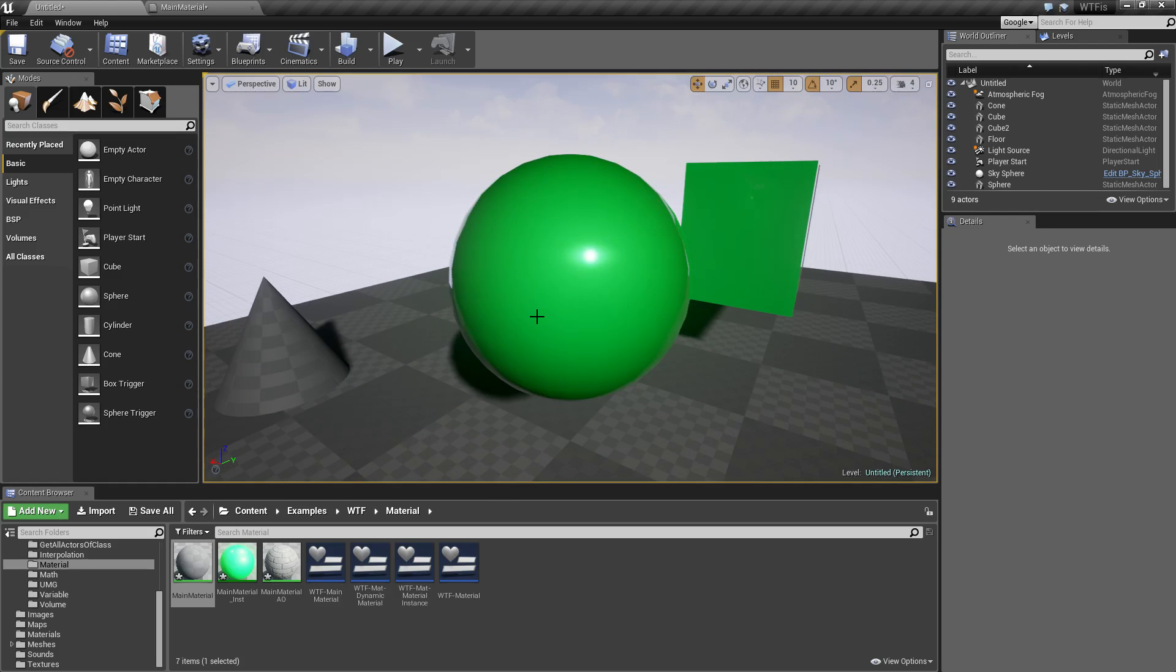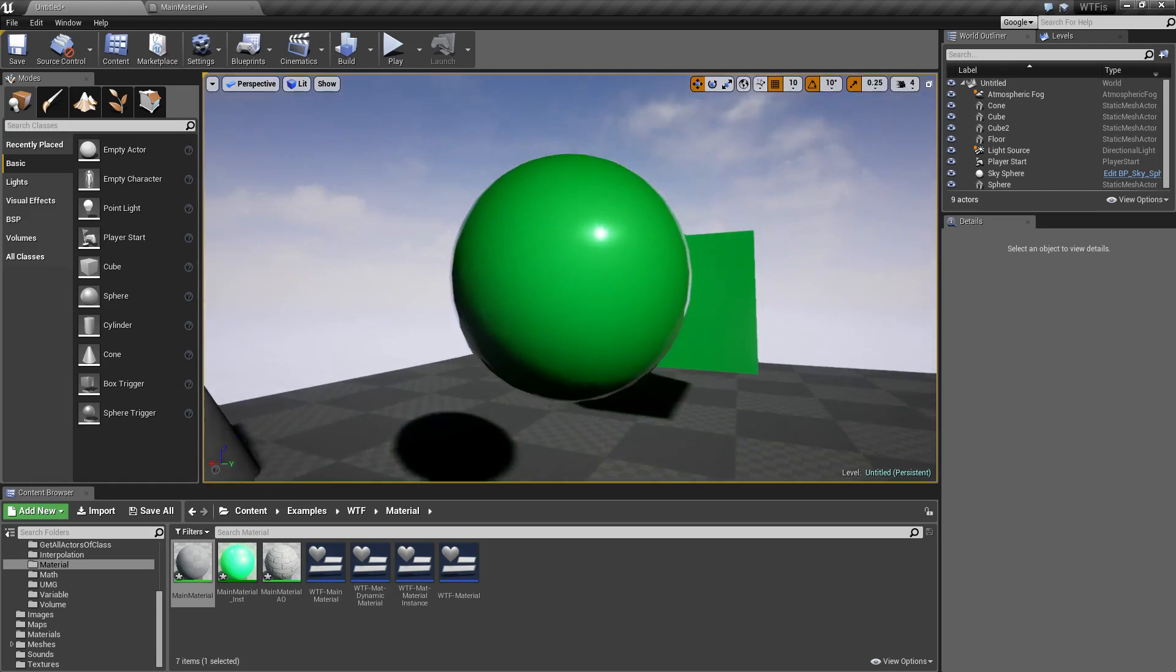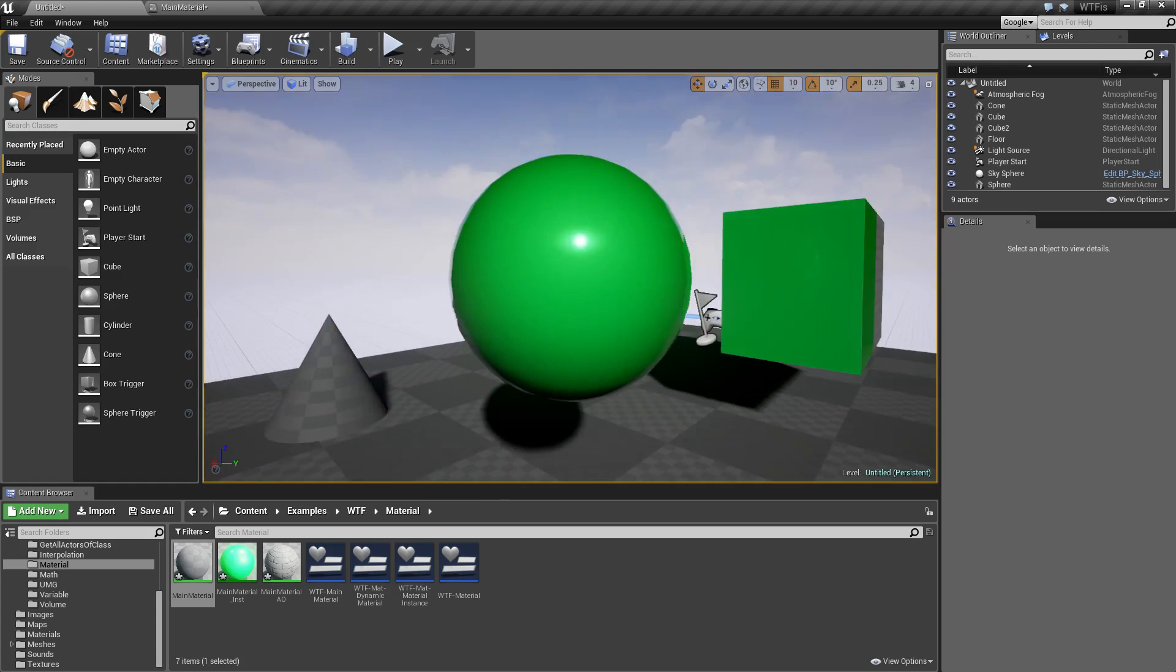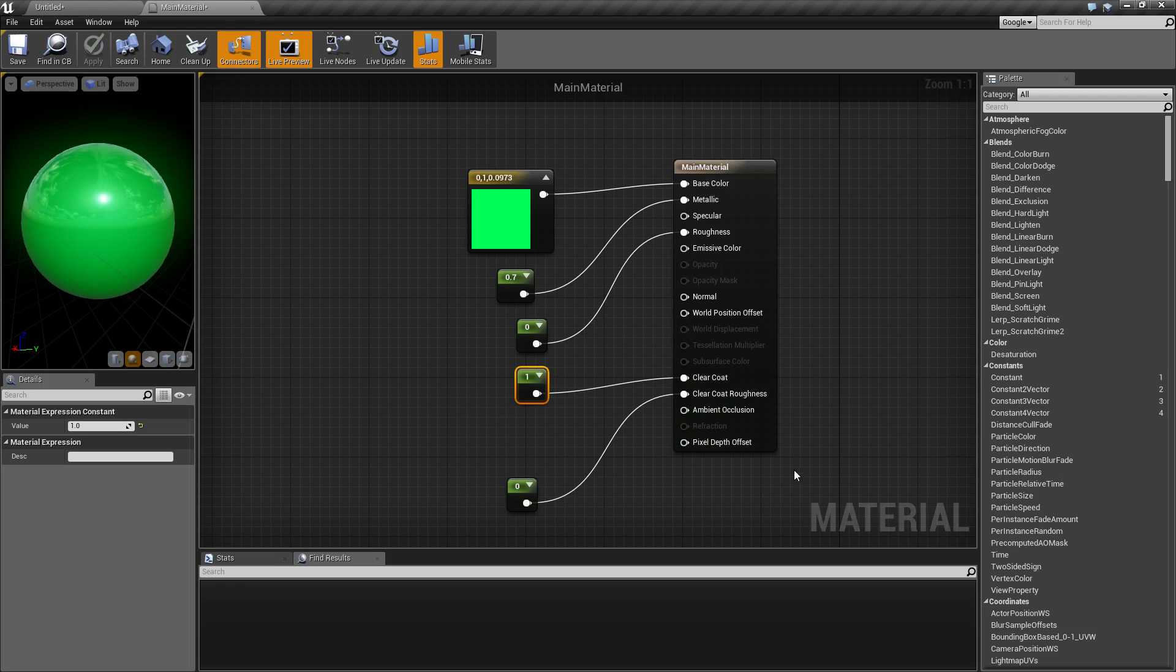So that is what the clear coat is. It's really simple. Basically it puts a thin layer of clear coating on the outside of your material. That's what it's for. 0 is no clear coating, 1 is full clear coating.